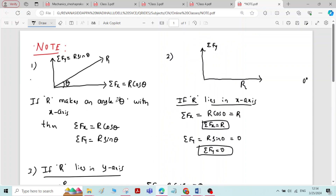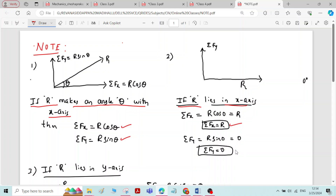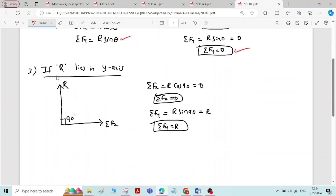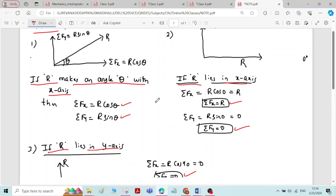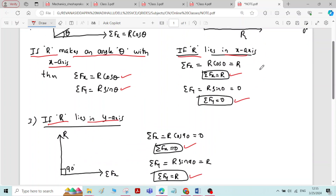To solve the problems, you need to remember all three conditions. First: if the resultant makes an angle theta with the x-axis, then sigma fx equals R cos theta and sigma fy equals R sin theta. Second: if the resultant lies in the x-axis, sigma fx equals R and sigma fy equals 0. Third: if the resultant lies in the y-axis, sigma fx equals 0 and sigma fy equals R. Remember all these three conditions to solve problems on resolution and composition of forces.